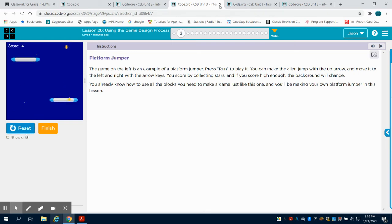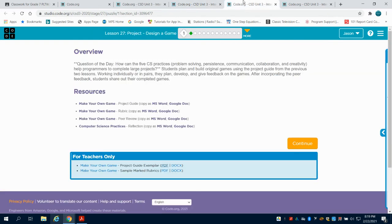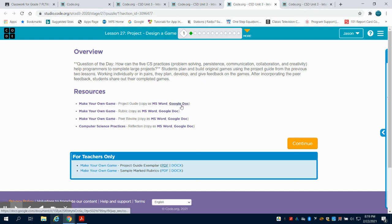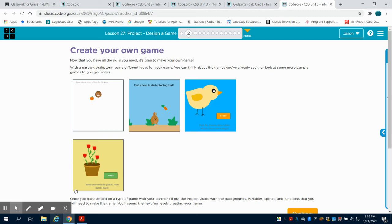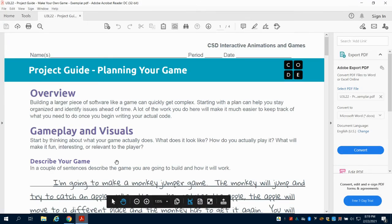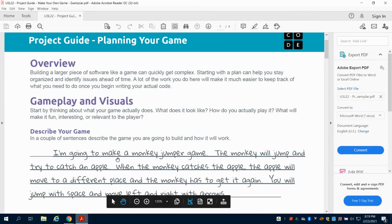Otherwise, on Lesson 27 you can design your own game. There is a document that you're going to fill out, which is a Google document—your game design plan. So what we can see here is we have one already filled out for us as a demo.